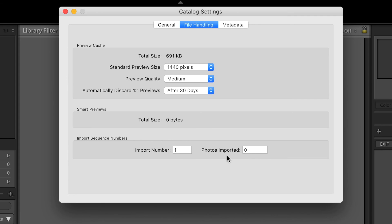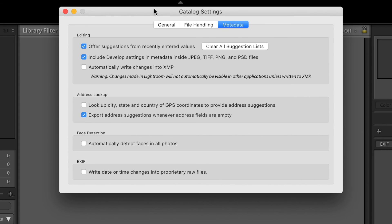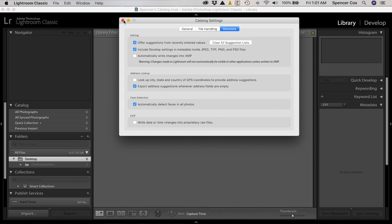The import sequence numbers setting is really not that important — just leave it at the defaults. The metadata section is a little bit more interesting. The one setting that I recommend checking is automatically detect faces in all photos. If you take pictures of people, Lightroom can group those photos based on who is in the photo, making it easier to find pictures, especially if you've got a client you're delivering to. And that does it for the catalog settings. In the next video, I'm going to cover importing photos into Lightroom and all of the settings associated with that. Thanks for watching and stay tuned.